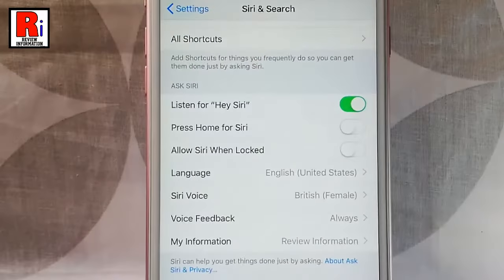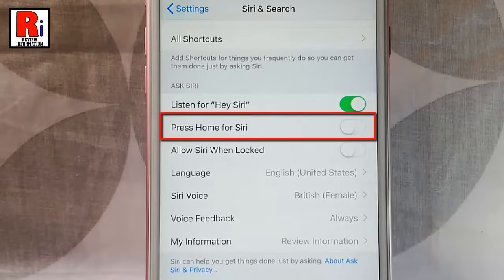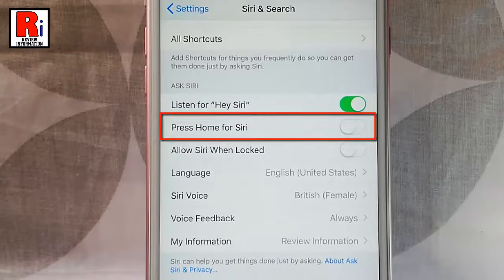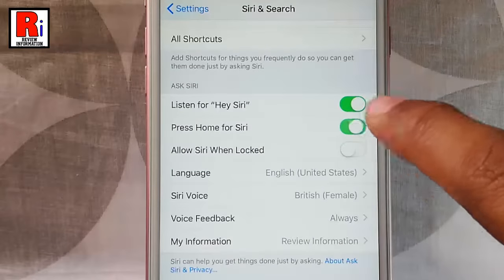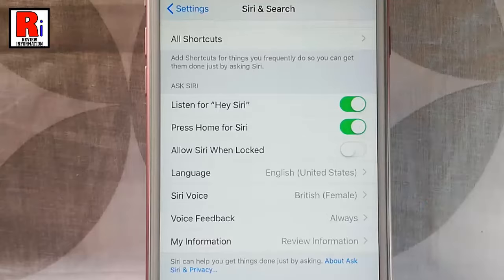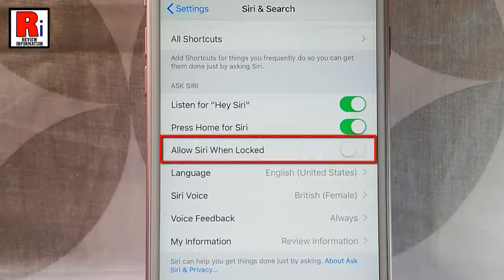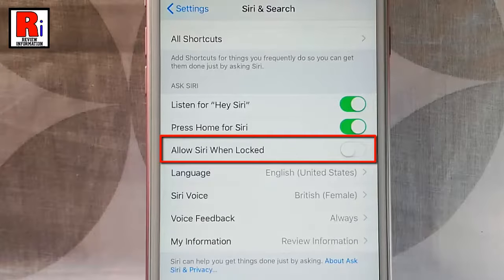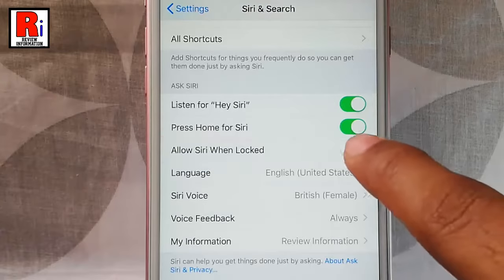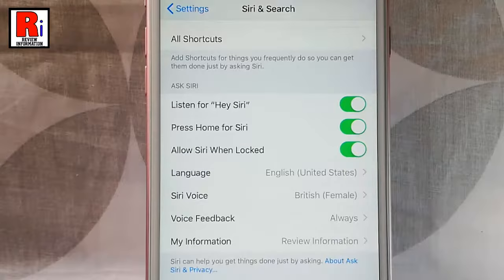Tap the switch for Press Home for Siri to enable home button access to Siri. Tap the switch for Allow Siri When Locked to be able to access Siri when your iPhone or iPad is locked.